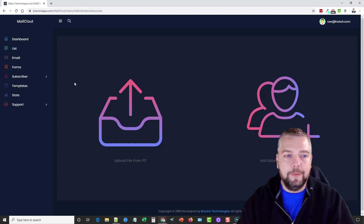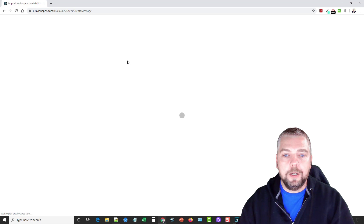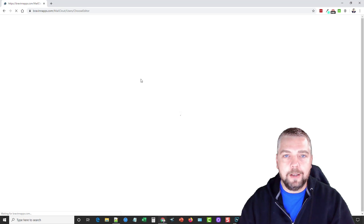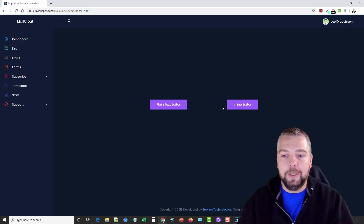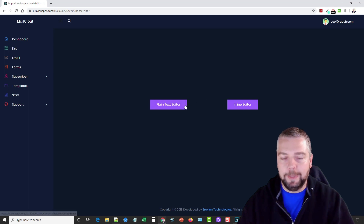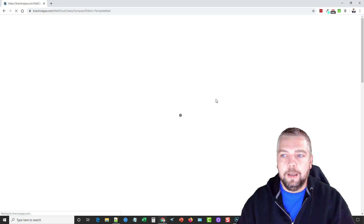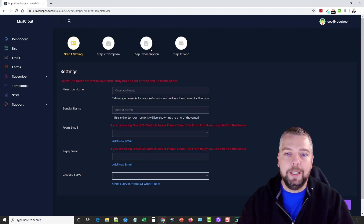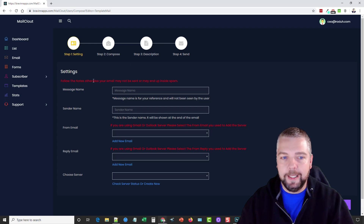If we go to Email, this is where you set up and schedule a new email. Clicking New Message, it asks whether you want a plain text editor or inline editor — I always use the inline editor. It then goes through a step-by-step process of composing the email, writing your description, and sending it.